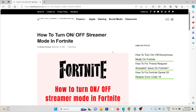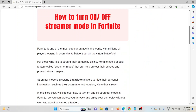Let's see how to turn on or off the streamer mode in Fortnite. Fortnite is one of the most popular games in the world, with millions of players logging in every day to battle out in the virtual battlefield. For those who like to stream their gameplay online, Fortnite has a special feature called streamer mode.